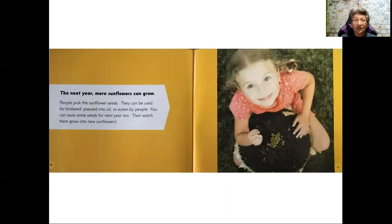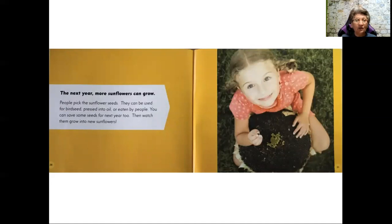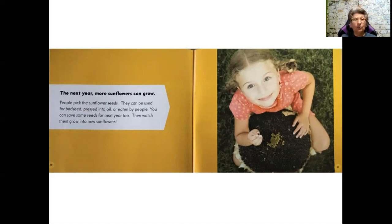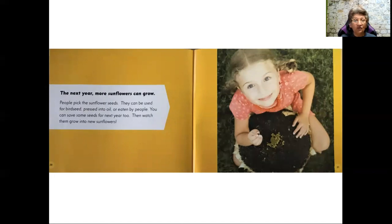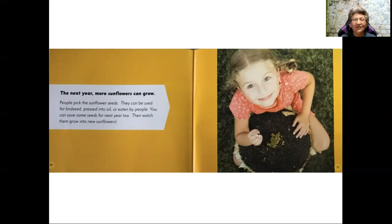The next year, more sunflowers can grow. People pick the sunflower seeds. They can be used for birdseed, pressed into oil, or eaten by people. You can save some seeds for next year too. Then watch them grow into new sunflowers.